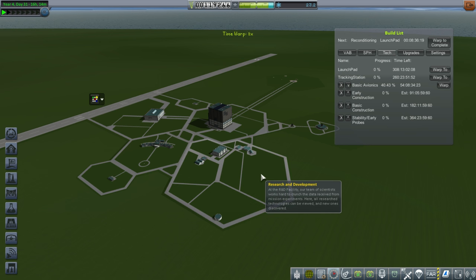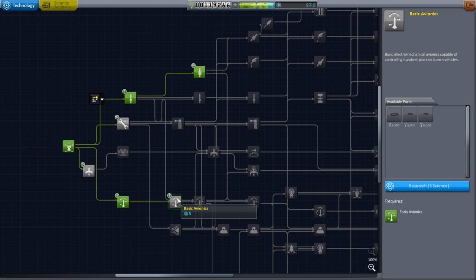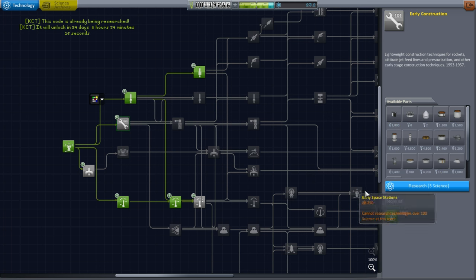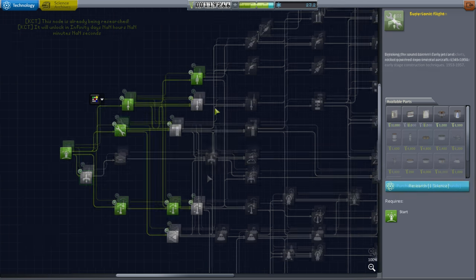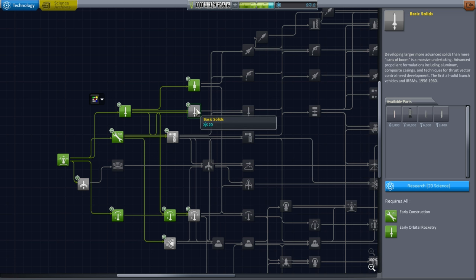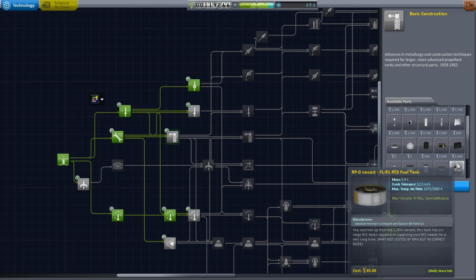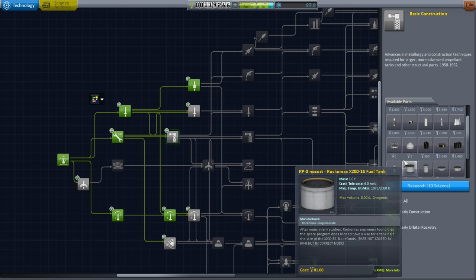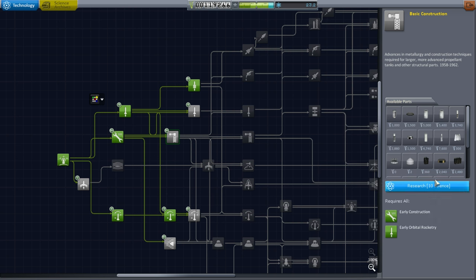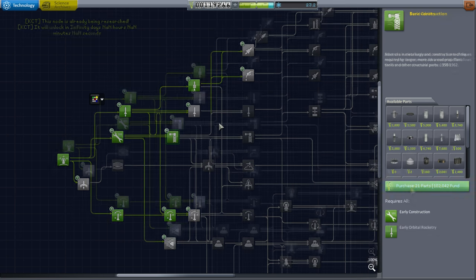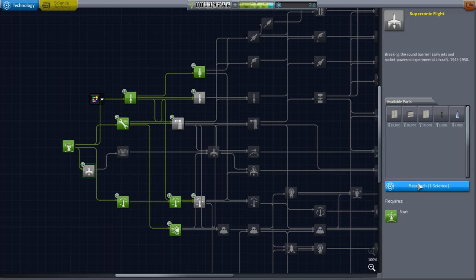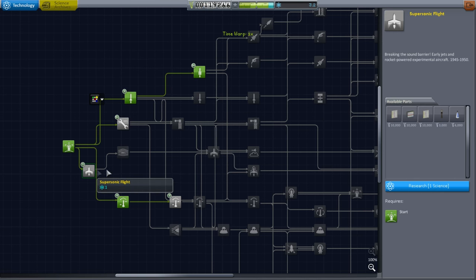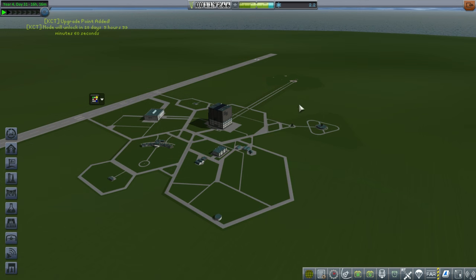Maybe I could get some upgrade points by unlocking some more science. I think we're already researching basic avionics. I wish it would continue to show what we are researching. Where are the bigger tanks? The tank upgrade must be here. We're already unlocking this one, so we might have bigger tanks anyway. I'm unlocking survivability and supersonic. Now it's not letting me click on supersonic flight.